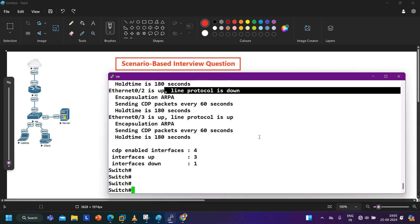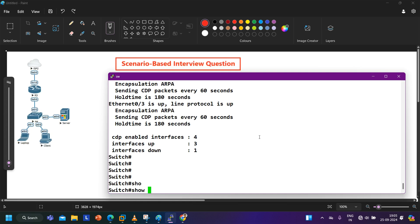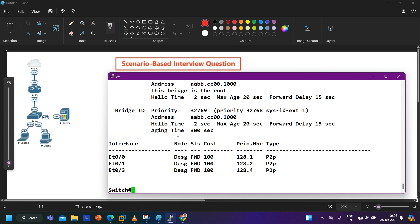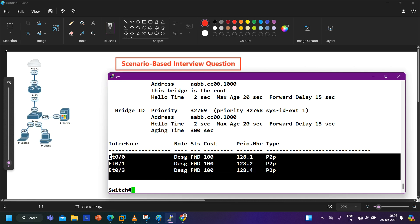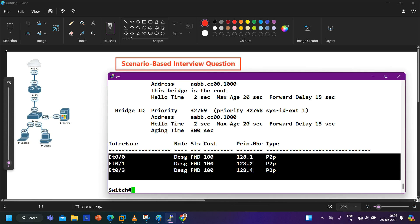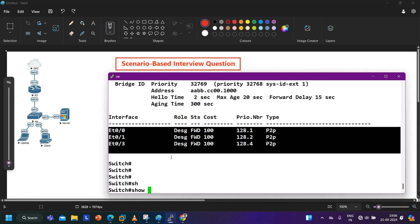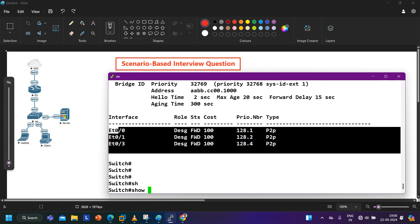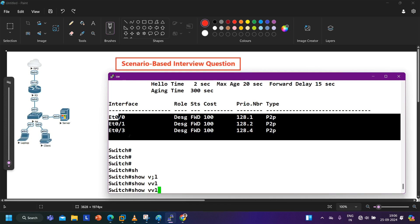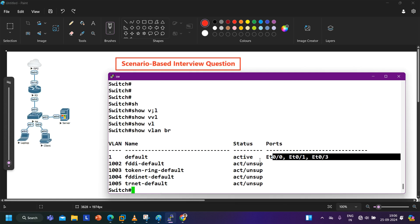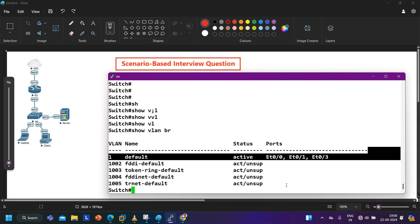To check whether STP protocol is running on this port or not, I can say show spanning-tree, and you can see in the spanning tree you are not able to see this port - 0/2 port is not visible. That means STP is not running on the 0/2 port. You can also check the VLAN database using show VLAN brief. In the VLAN output also, I am not able to see the 0/2 port - 0/2 port is not there.